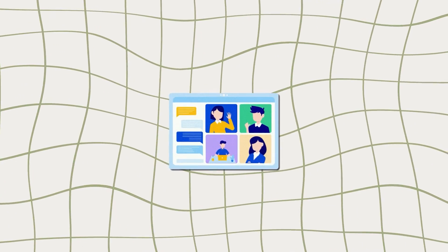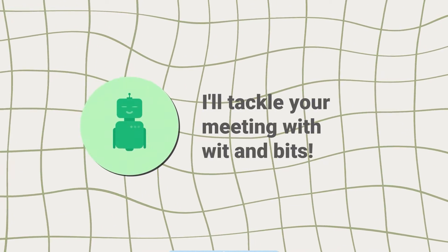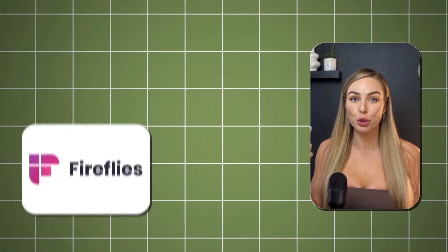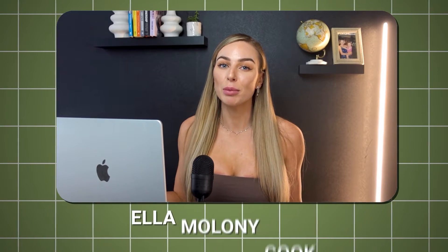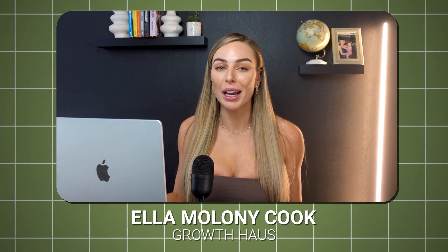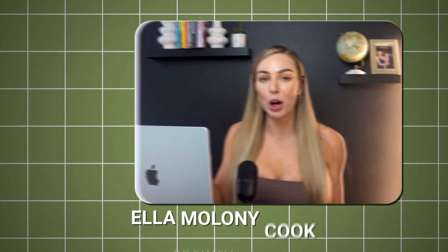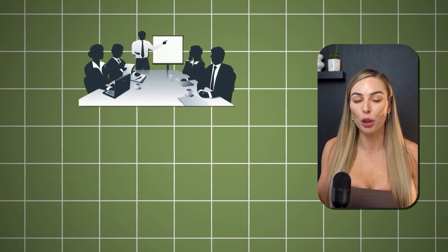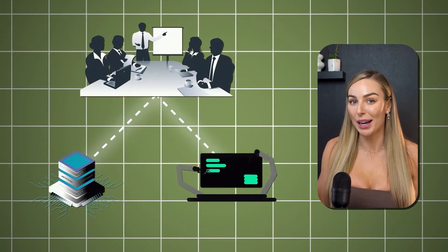Are you jumping on a lot of meetings but don't have an AI note-taker yet? Let's go through the two top leading AI note-takers on the market. If you don't know me, I'm Elimony Cook and I am your automation queen for helping businesses scale through AI and tech tools. In this video, we're going to be going through Fireflies and Sybil.